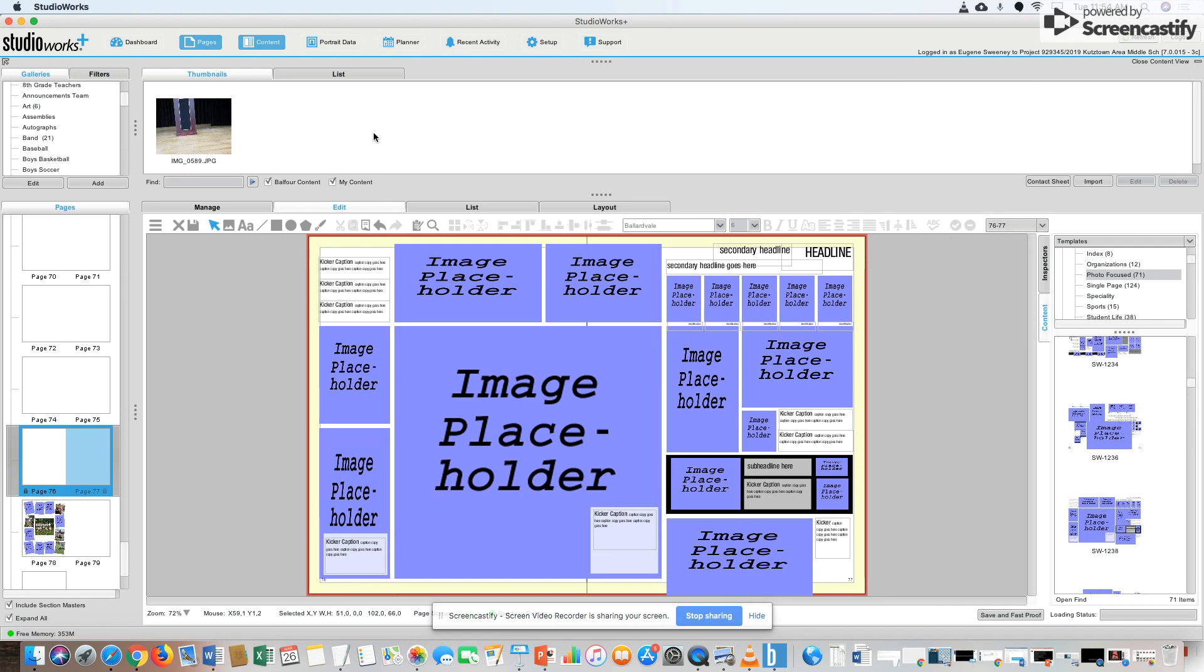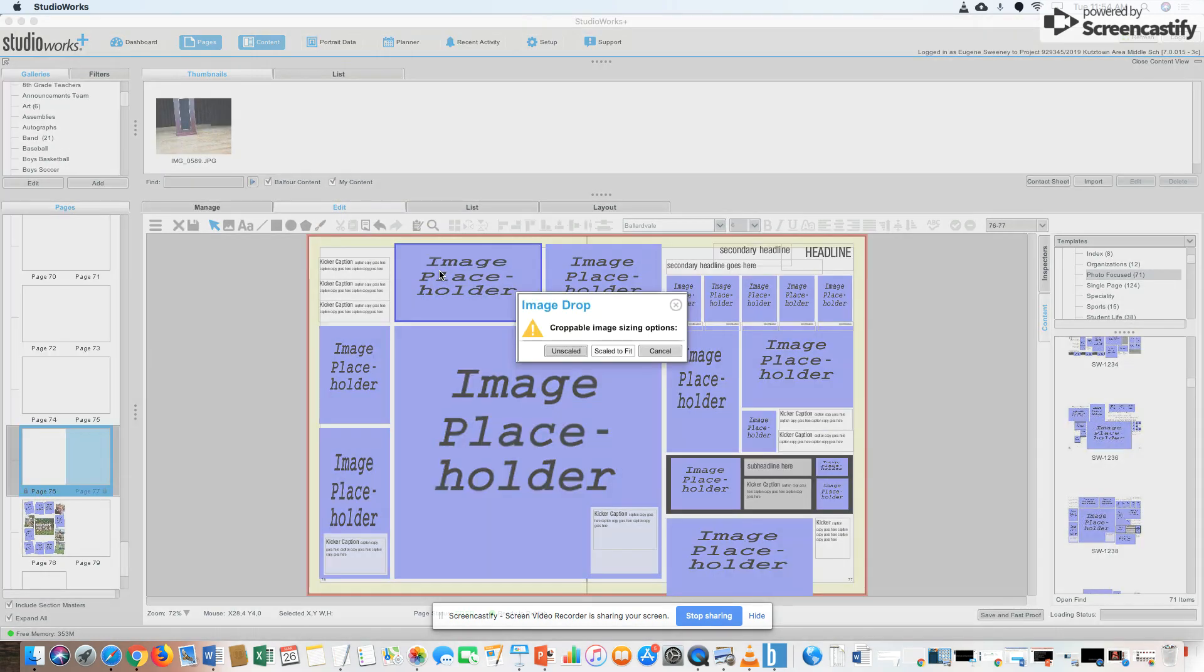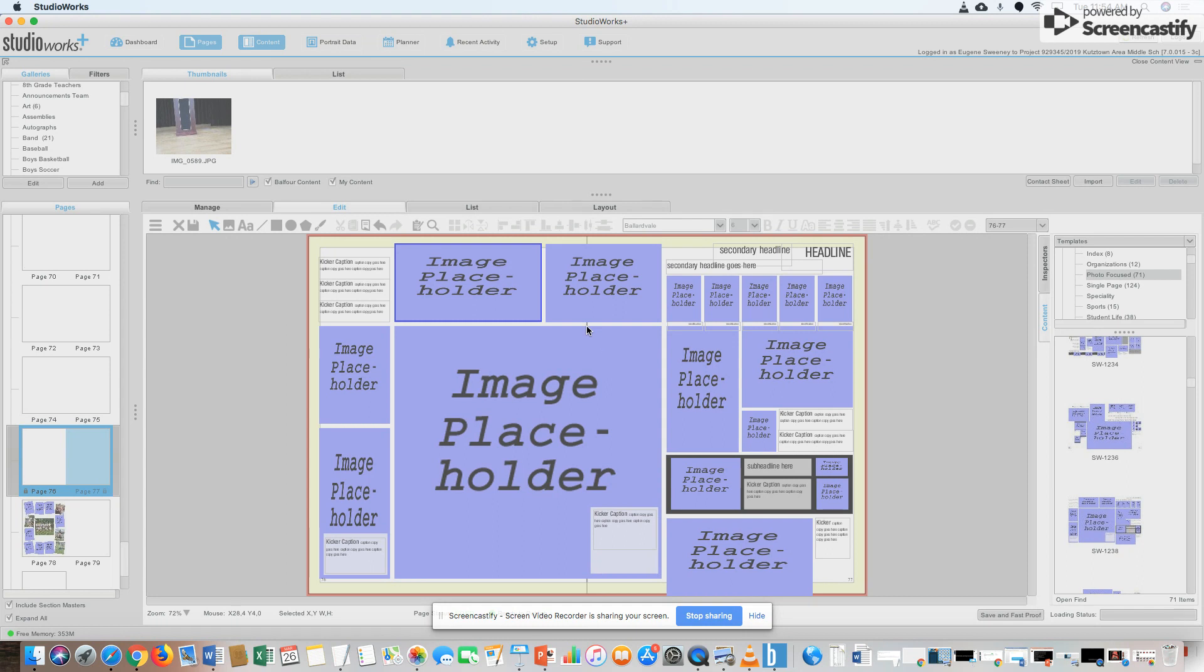So here's content view. Drag down, drop my picture in. I'm going to click scale to fit. See how that looks? Sometimes it does lag.